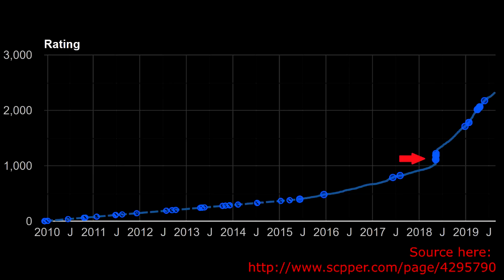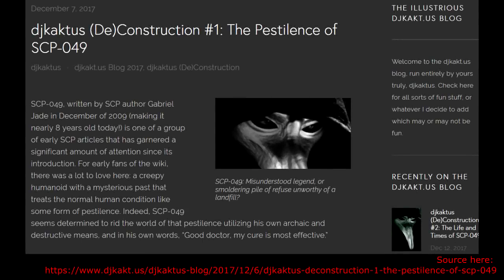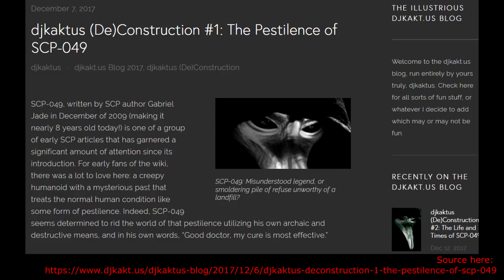So in December of 2017, DJ Cactus, another prolific writer on the SCP Wiki, wrote a blog post on his own website titled DJ Cactus Deconstruction No. 1, The Pestilence of SCP-049. And in that article, he went through the explanations of how it did and didn't work. And the critique was harsh, but fair. And for a while, that's all it was, a critique.